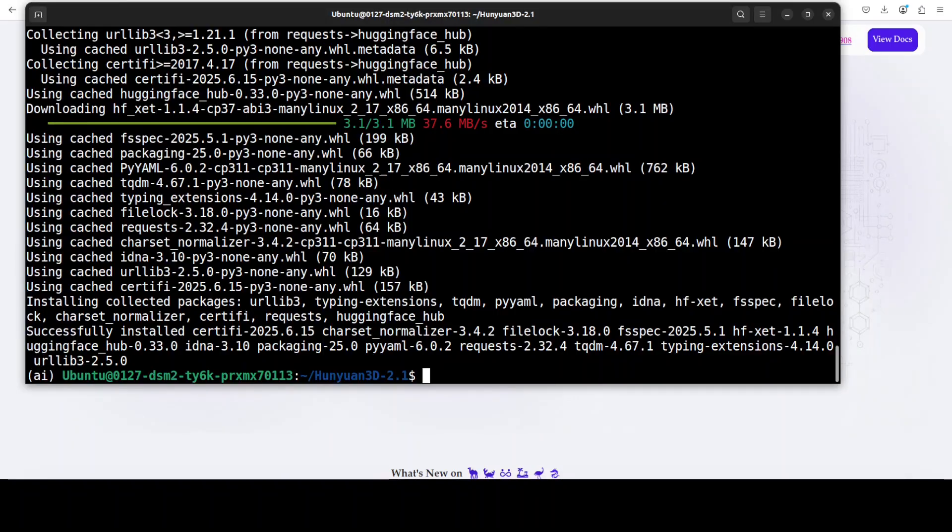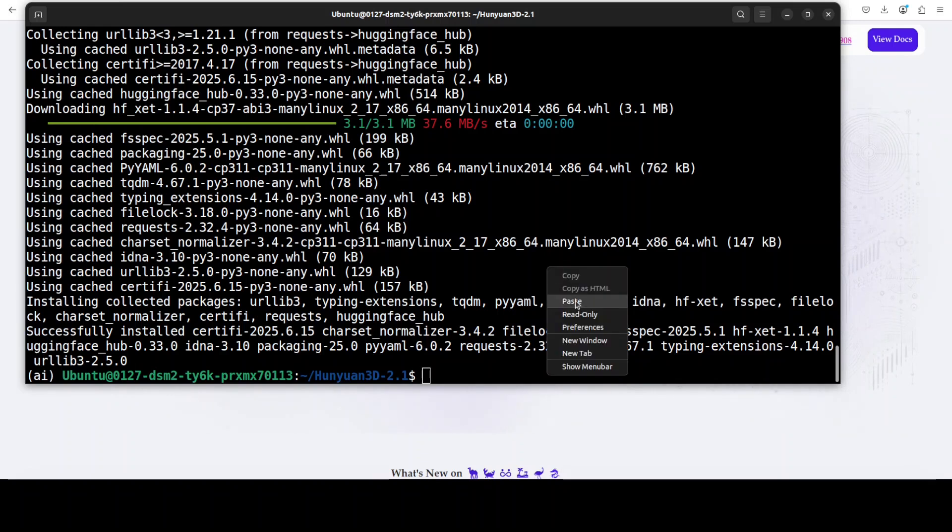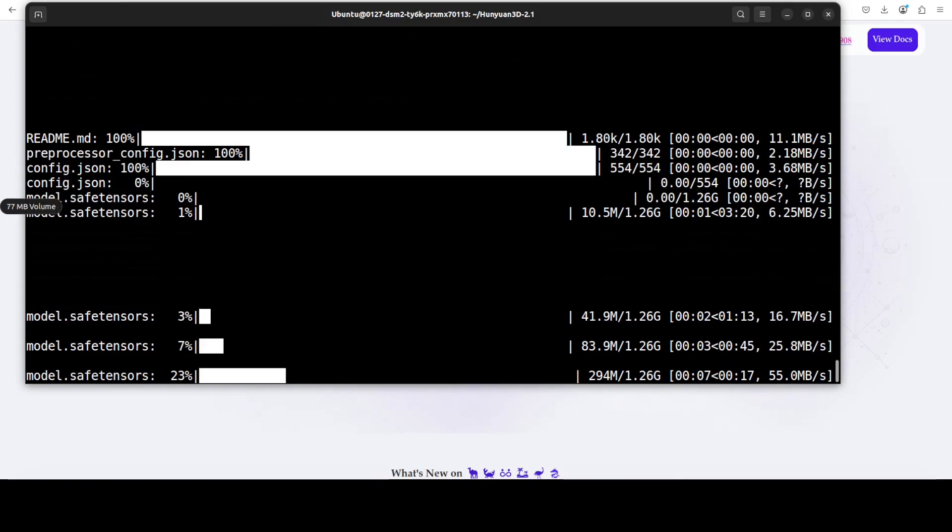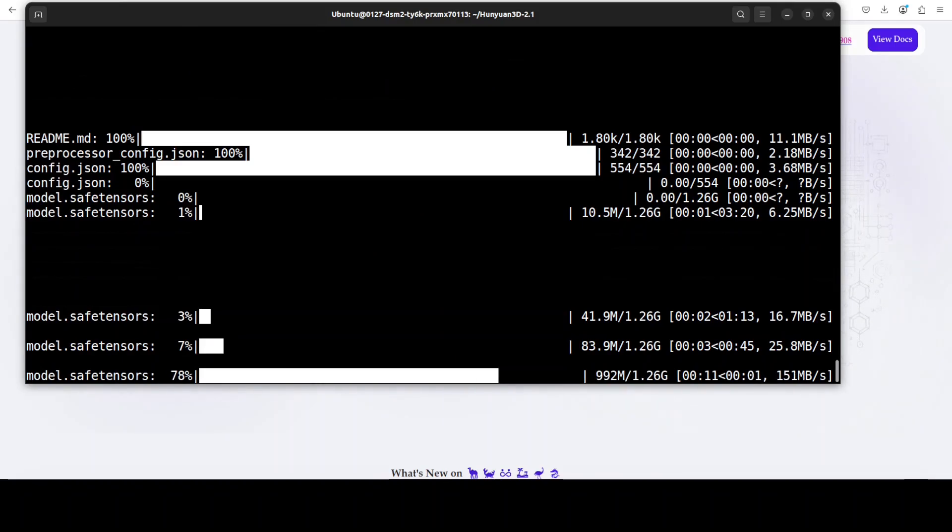Okay so everything is installed now. Let me launch my Gradio demo on my local system and the first time when you run it, it also downloads the model.